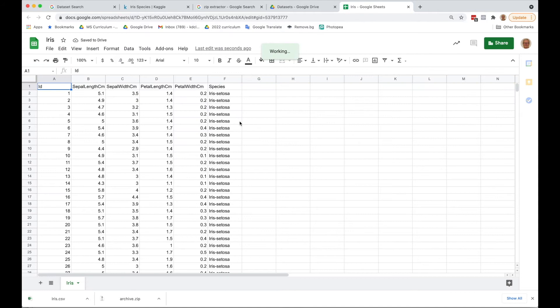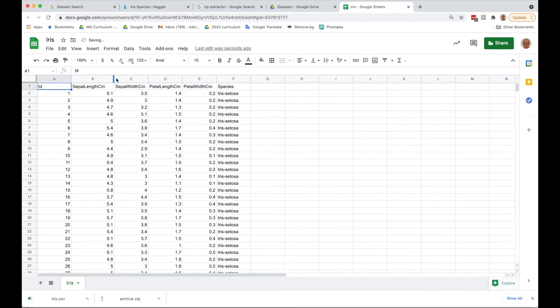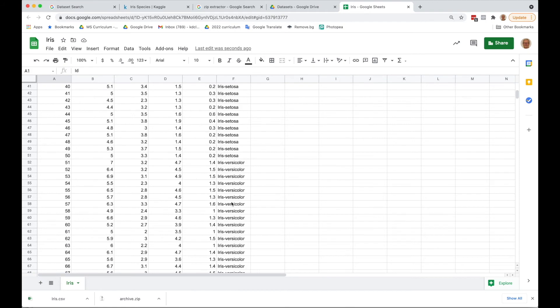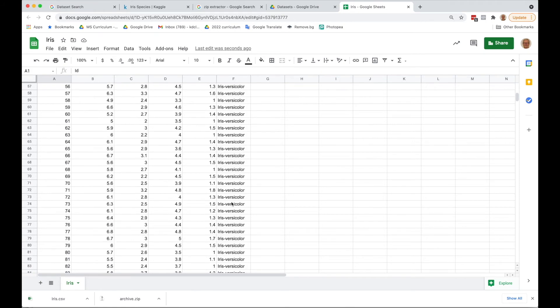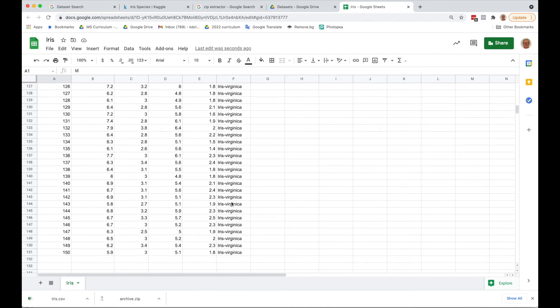This is what our dataset looks like. We've got sepal length, sepal width, petal length, and petal width. And then next to it, the species. If we scroll down, we see under the species that we've got three different types of irises.